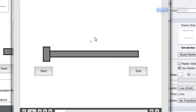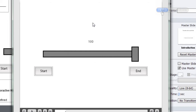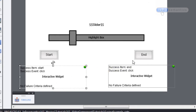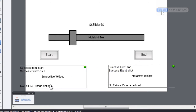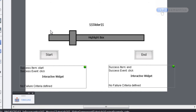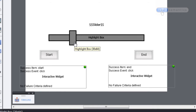If the handle is all the way to the left, the Captivate variable has a value of 1. If it is all the way to the right, the Captivate variable has a value of 100. Down here I have two captions tied into InfoSemantics event handler widgets, which are waiting to see if we click on those captions. If I click the Start Caption the slider's handle jumps all the way back to the left, and if I click the End Caption it jumps all the way to the end of the track.